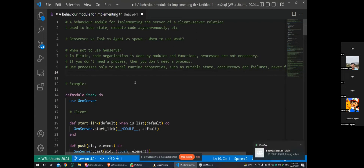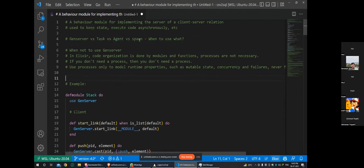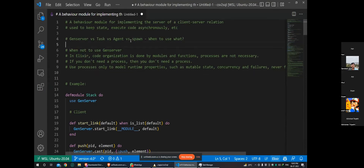If you want to store some mutable state, Agent is helpful - we can discuss it in detail later. Apart from that, spawn is a more primitive way to launch a process. Mostly we don't use it in actual code; it's good to play around with in IEx, but in real life code we should avoid spawn and use higher-level wrappers like Task or Agent.